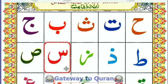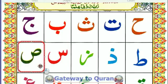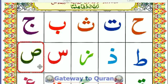What is this one? Zaal. What is this one? Za. This letter? Seen. This one? Saad.